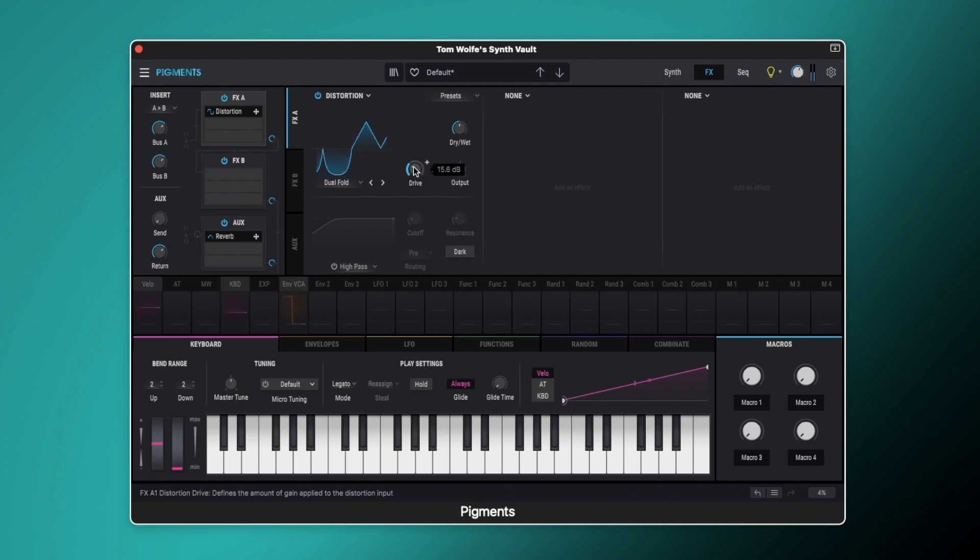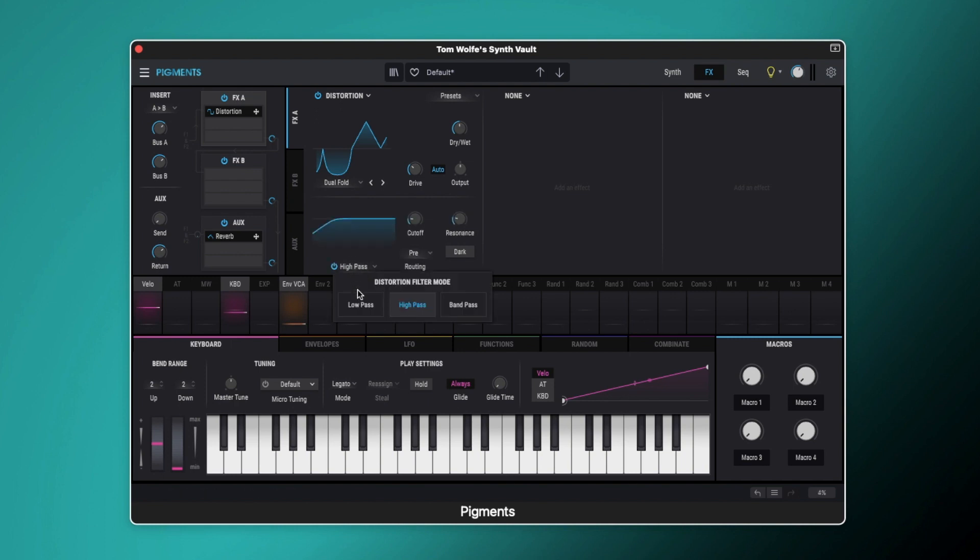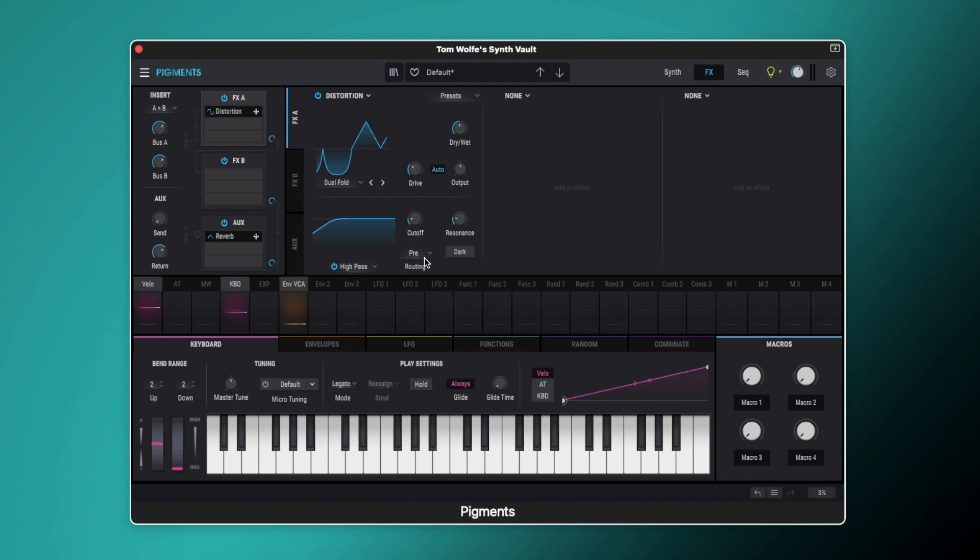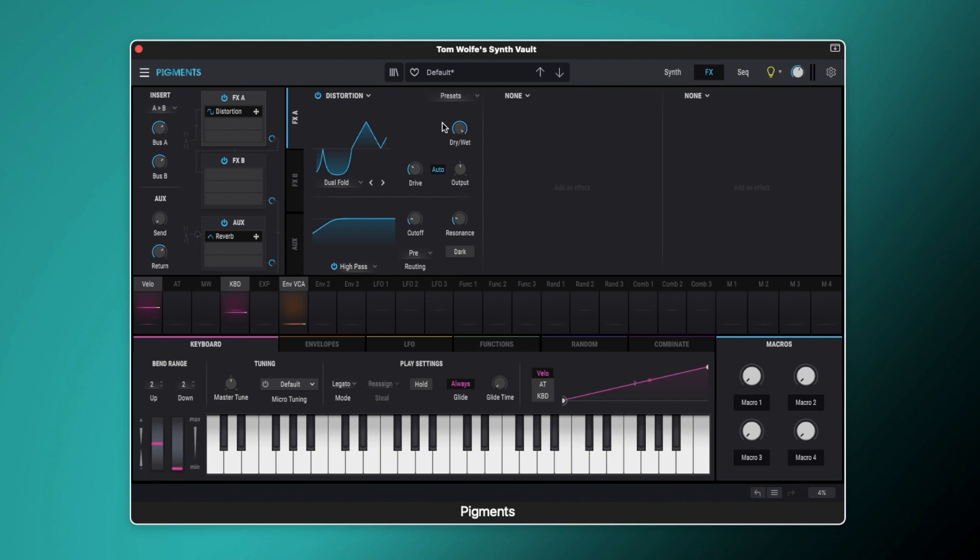So a new thing they've also added to the distortion unit is this new filtering section. Okay, so we can switch this on here and we've got a choice of low pass, high pass, and band pass. And this just lets us either cut out some of the edgy stuff or just shape the sound to how we want, which again is going to change the character of the sound. So to get the full effect, let's put it up to 100% wet.